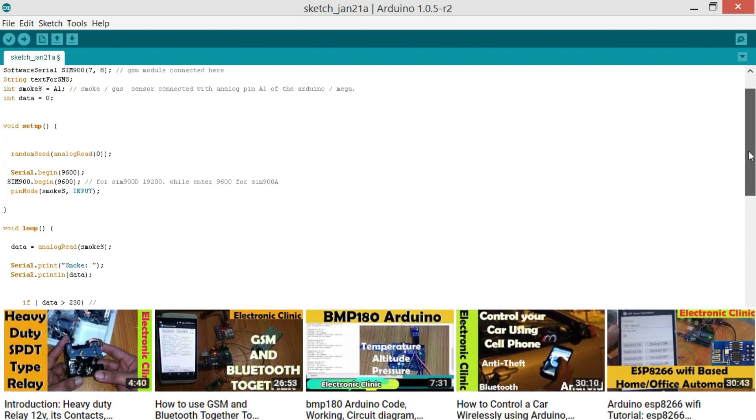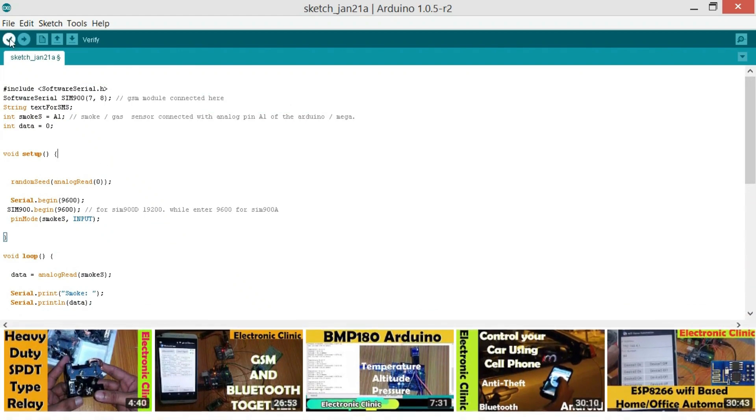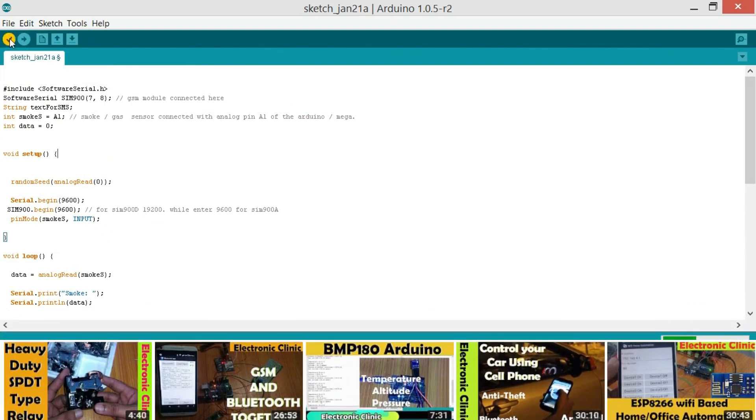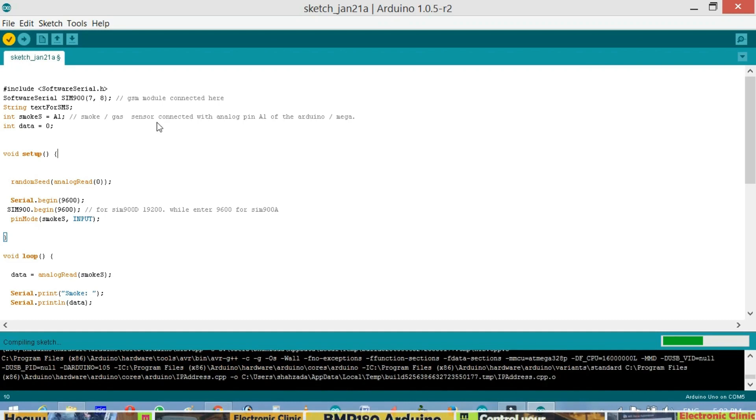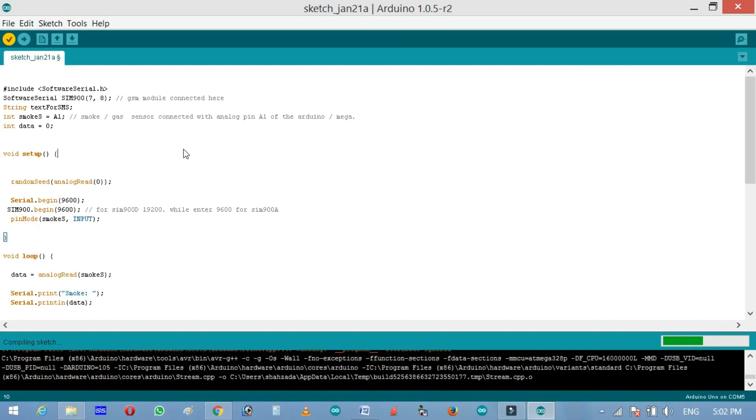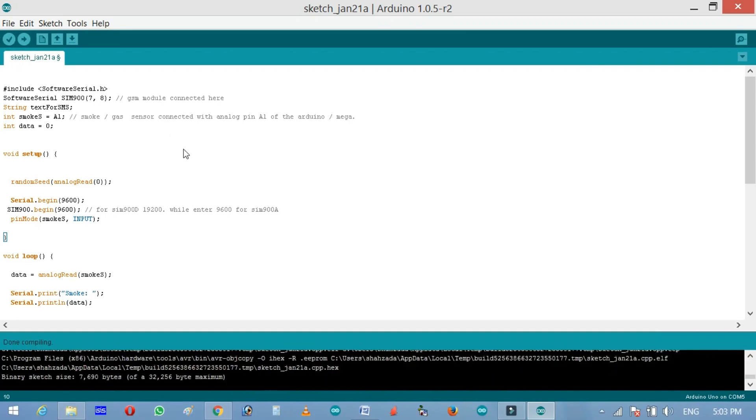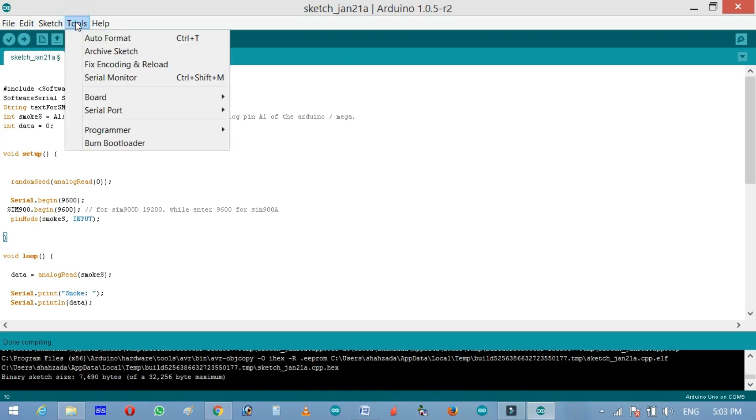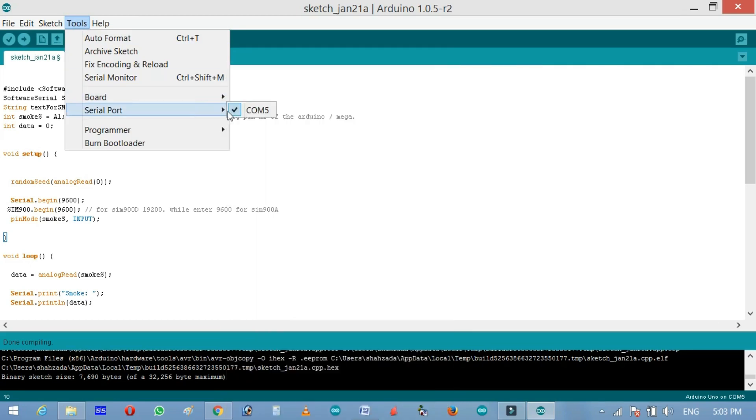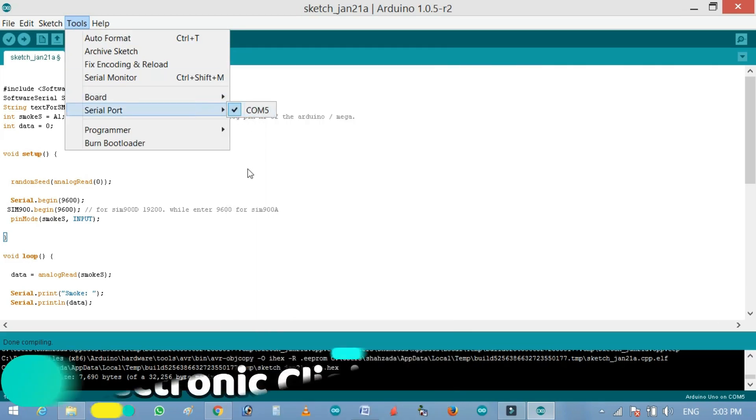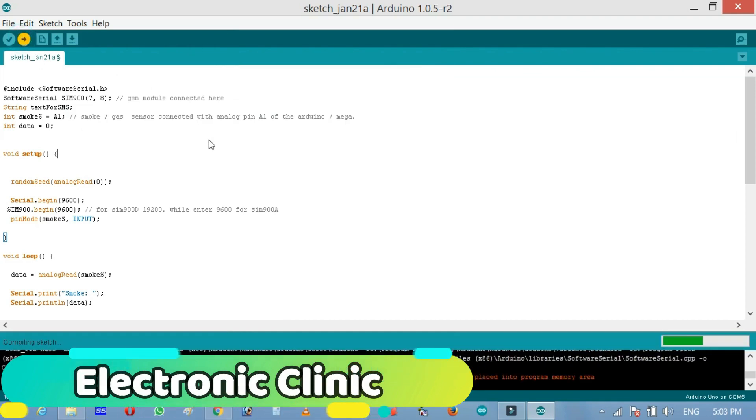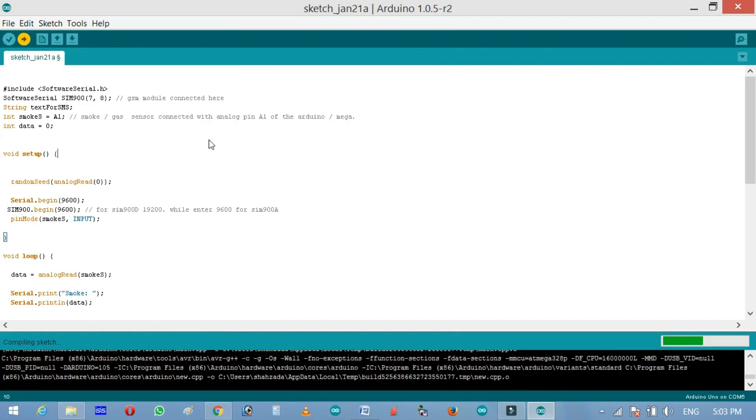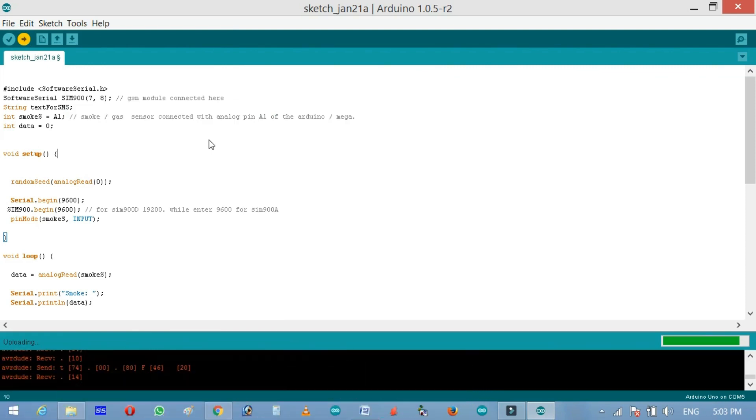So now we are done with the programming. Compile the code by clicking on the verify button to check for any errors. Wait for a while. Connect Arduino Uno or Mega with a computer or laptop. Now click on the tools menu. And make sure the right board is selected. Now click on the upload button and wait. So now as you can see the program is uploaded.